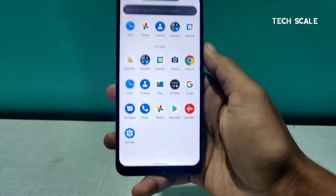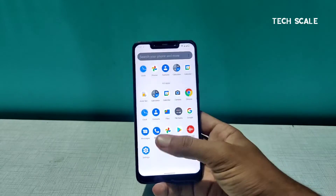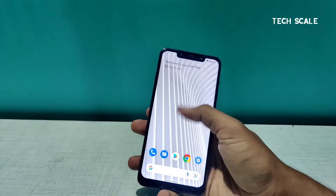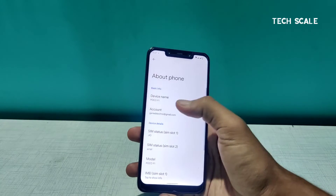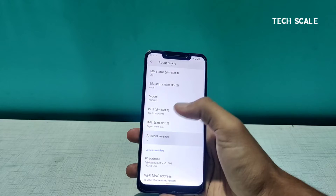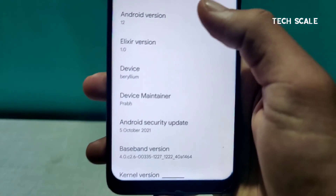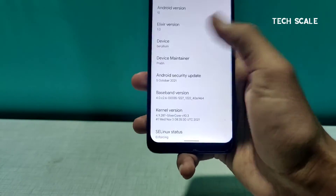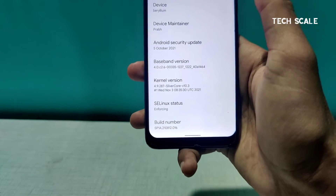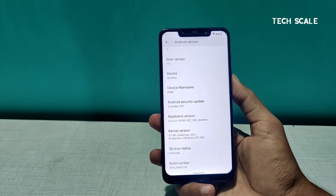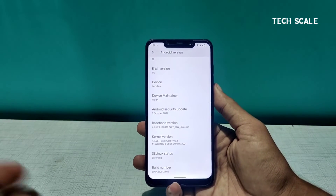There are not a lot of apps installed — very clean, just the basic apps people require. In the About Phone section, under Android 12, you can see the Elixir version is 1.0, device is beryllium — kudos to the device maintainer. The security patch is October 5th — we're in November, but this is a newly launched Android 12 build so that's understandable.